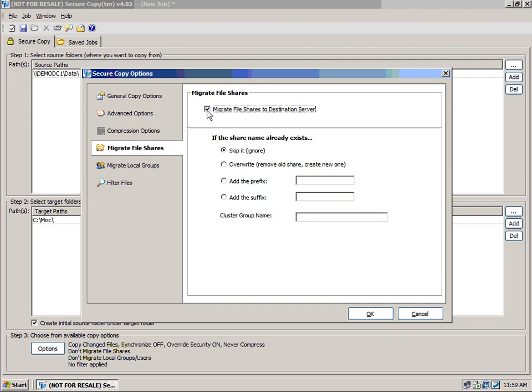What we've done here is provided a mechanism to migrate those file shares with several different options. If the shares already exist, we can skip them. We can overwrite them, basically removing the old share and creating a new one. This would be great if you're copying within the same server or within the same cluster. We also can add a prefix or a suffix, and we give an option for a cluster group name.